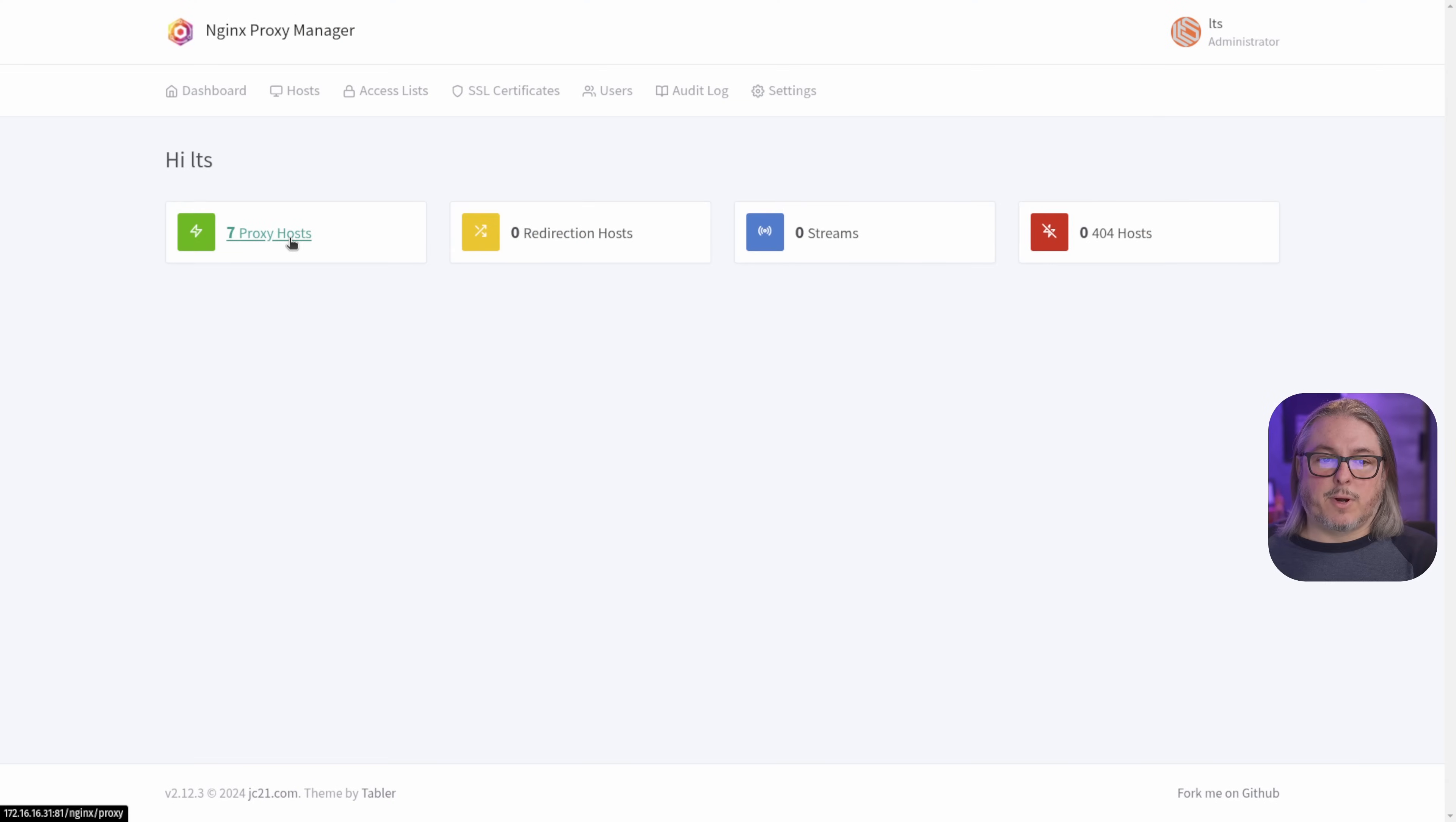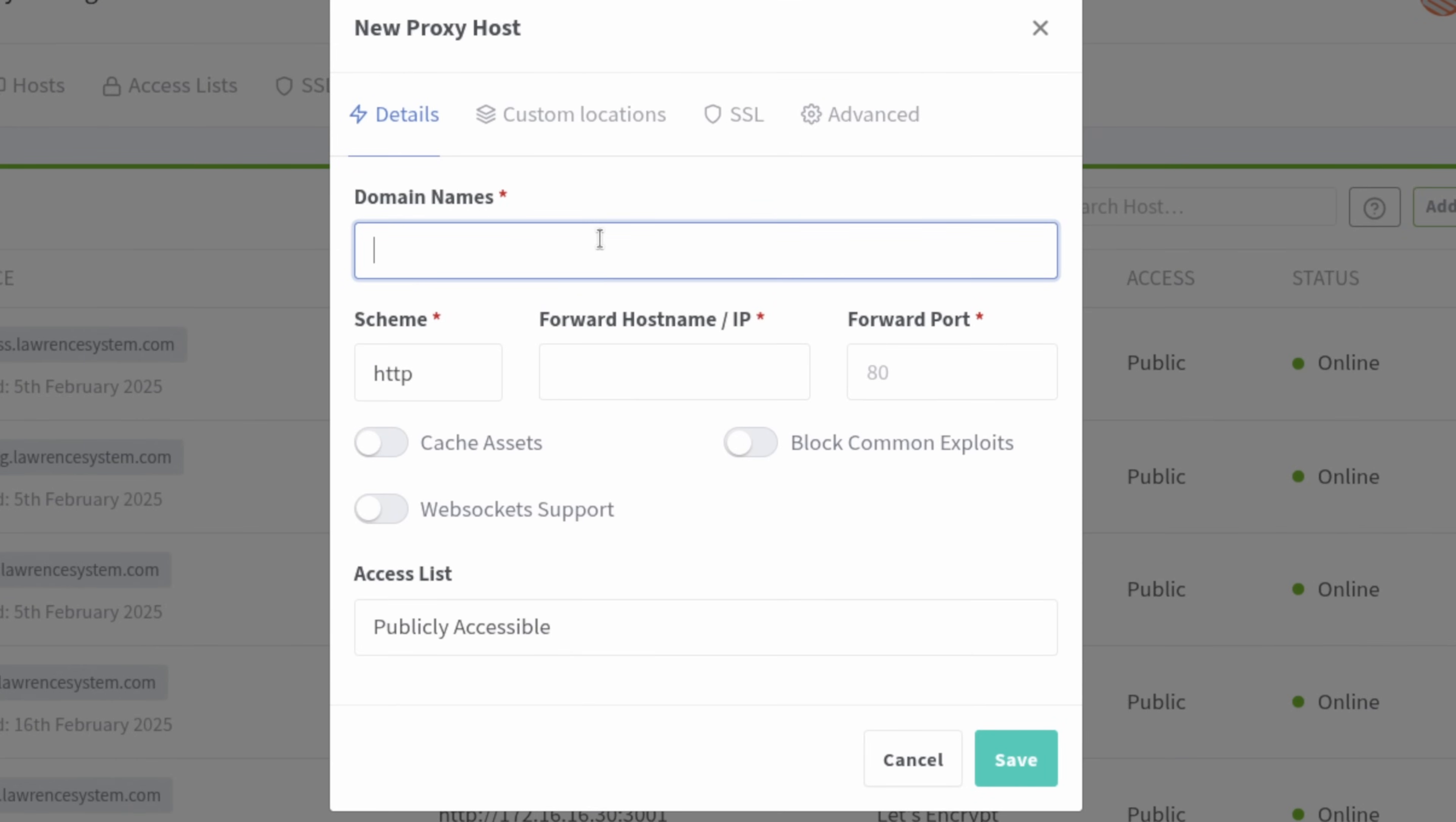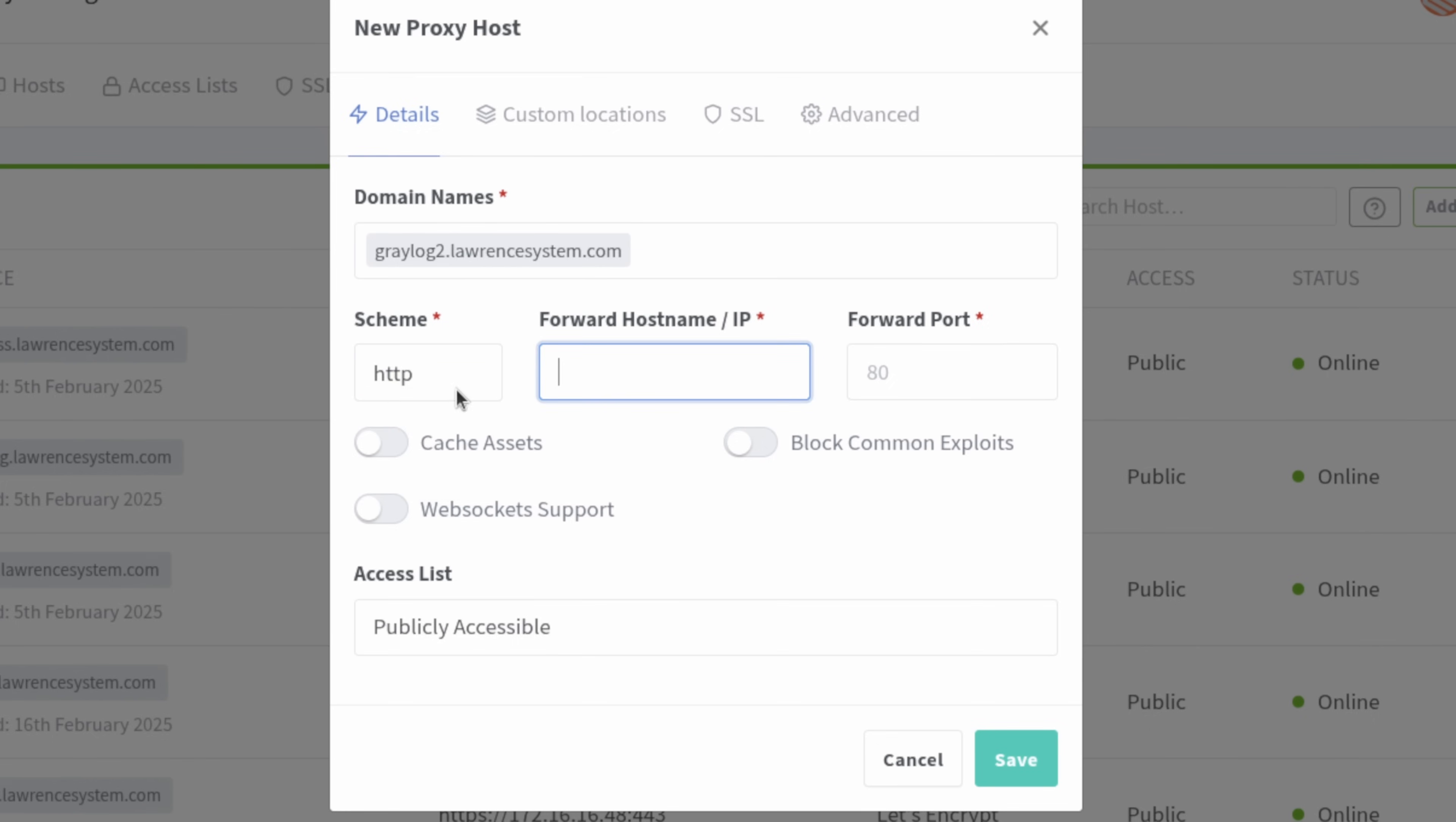And now we have graylog and graylog2. So let's go ahead and now create an entry. From the dashboard, we're going to click on proxy hosts. We're going to hit add proxy host and we'll throw in the graylog2.lawrencesystems.com. Click add. And by the way, you can add more than one domain here. Scheme is where you choose HTTP or HTTPS for the service that you're accessing. And if that service has a self-signed certificate with HTTPS, it will automatically accept that self-signed certificate. But graylog is set up with HTTP. So we're going to go ahead and choose that. My graylog server is at 172.16.16.3 and at port 9000.